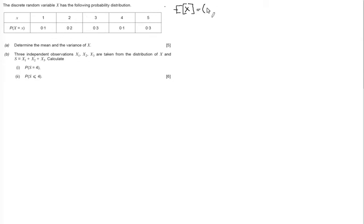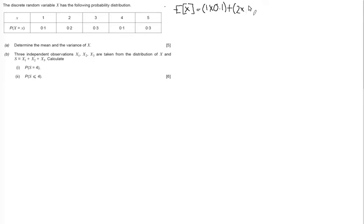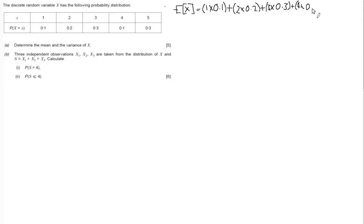The mean is calculating the expectation of x. We're going to multiply the x values by the probability and sum them all up. You need to show the whole working line for this — no shortcuts, don't do any mental arithmetic. Just show the substitution to demonstrate that you know what is supposed to be done here. So: 1 times 0.1, plus 2 times 0.2, plus 3 times 0.3, plus 4 times 0.1, and then finally plus 5 times 0.3.